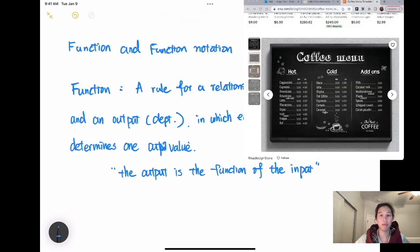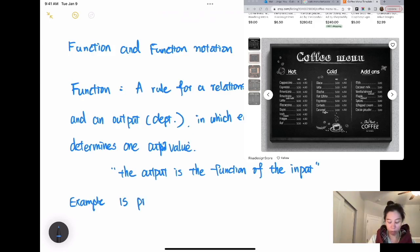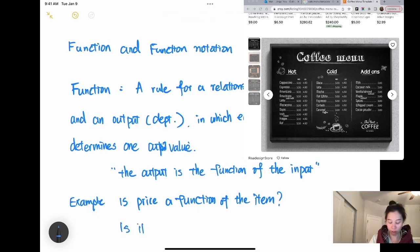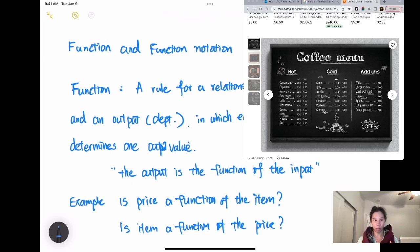Here I found a coffee shop menu — this is a template I found online. From this menu, would you say is price a function of the item, or is the item a function of the price? Which one do you think is more accurate? Think about it: when we define a function, we say the output is the function of the input. So is the price determined by the item, or the item determined by the price?